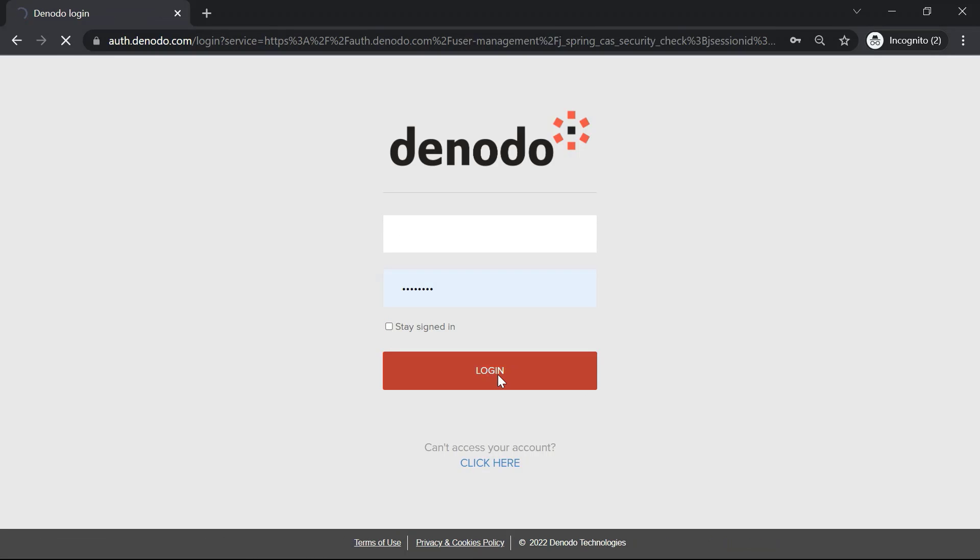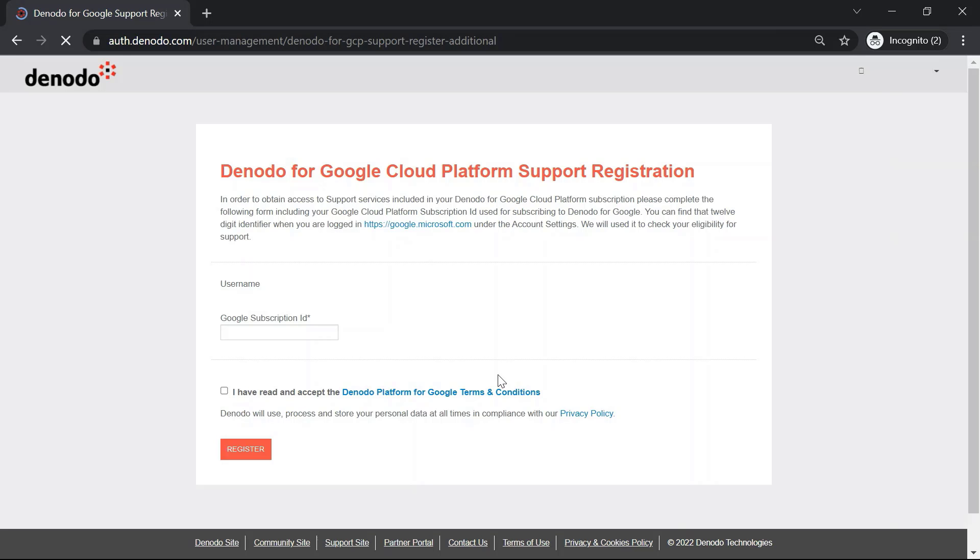Here, you can provide the username and password, then click on Log In to continue. In the Support Registration form, add a 12-digit subscription ID and accept the terms and conditions. After providing the information, click on Register.